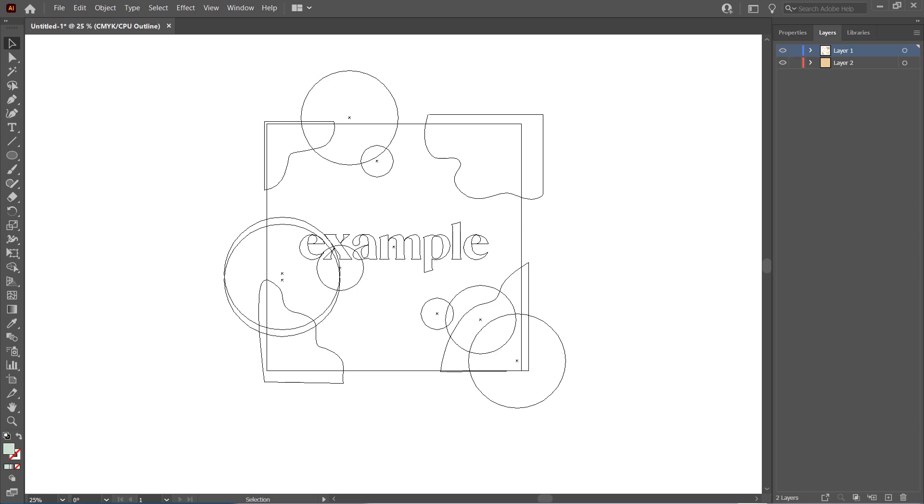Hey guys and welcome back to the Tutorial Millennial channel. In this video we're going to fix this bit right here, this outline view. I sometimes accidentally put my workspace into outline mode, and to fix this,